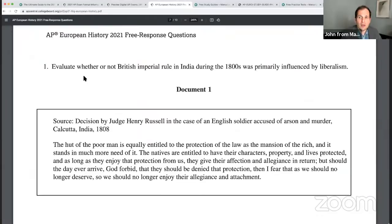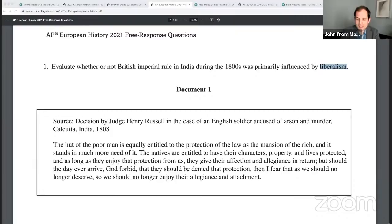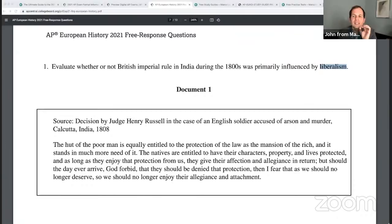The DBQ prompt is: evaluate whether or not British imperial rule in India during the 1800s was primarily influenced by liberalism. I think there are two things that made this hard. One is that it's kind of moved the pin out of Europe and into India, and the sources come from both Europe and India, which feels very AP world-ish. The second challenge is the word liberalism — what is your definition of liberalism for the period of the 19th century? Conservative versus liberal doesn't apply the same way.